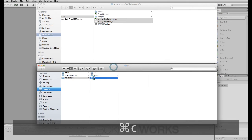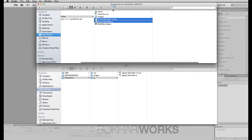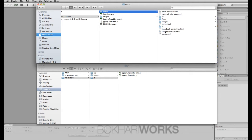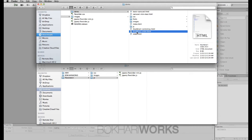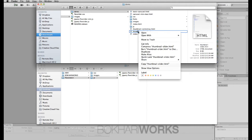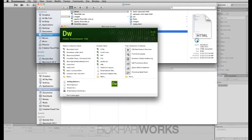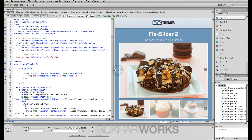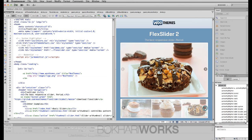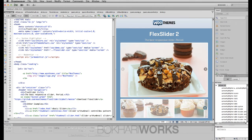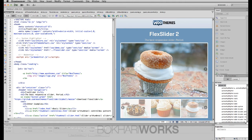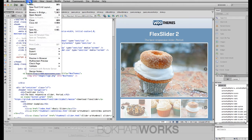Now I'm going to copy the JS files from the download folder using Command+C and paste them into my JS folder using Command+V. Going back to the download folder, in the demo folder we are going to create the thumbnail slider, so we'll open the demo file in Dreamweaver CS6 in Live view so we can see what we're doing. This is the thumbnail slider with image slider that we're going to recreate in our own file.